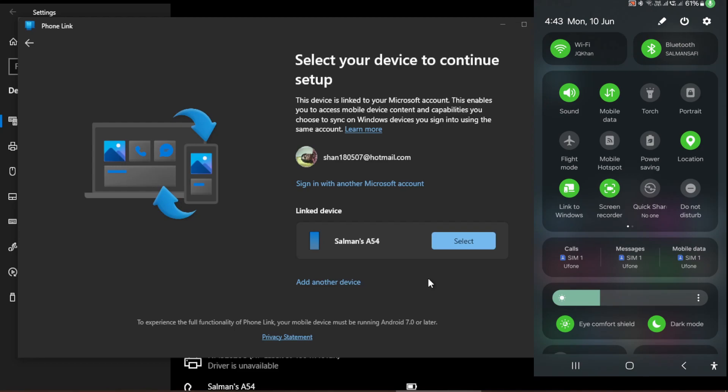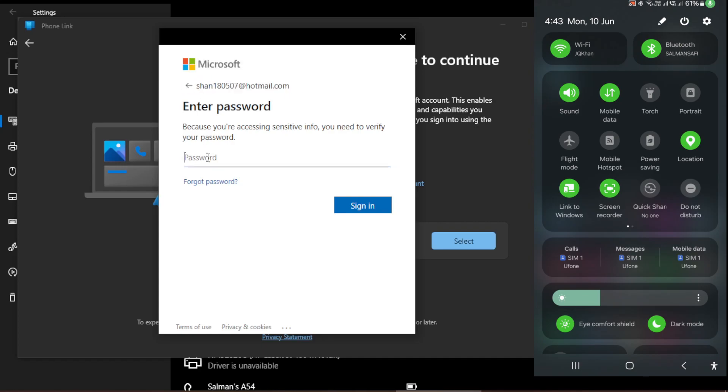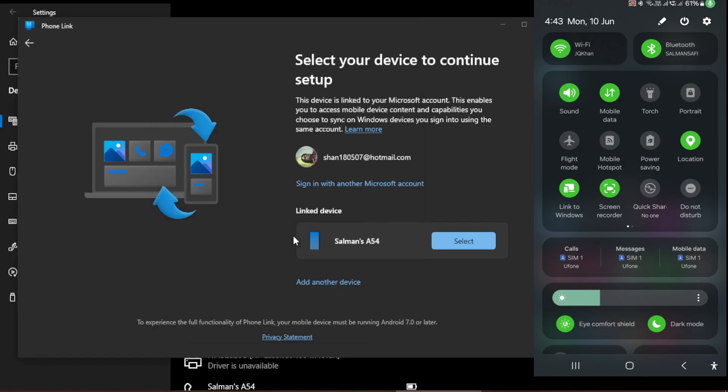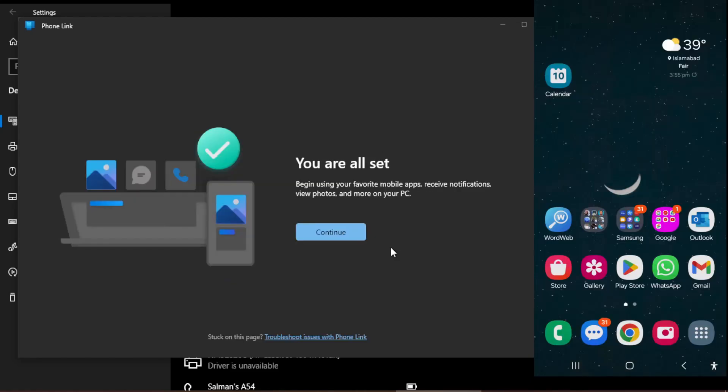Now my device is connected. It needs password—it's asking password for my Microsoft Hotmail account, so I just enter my password. Sign in. Just a moment, give us a moment to prepare your device. It is taking a little longer. You are all set, so the message is given. I click Continue.